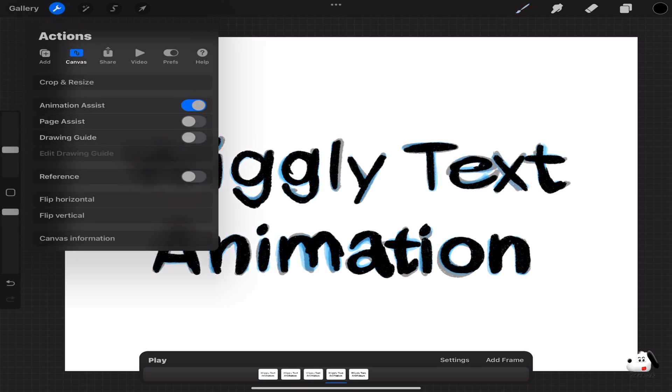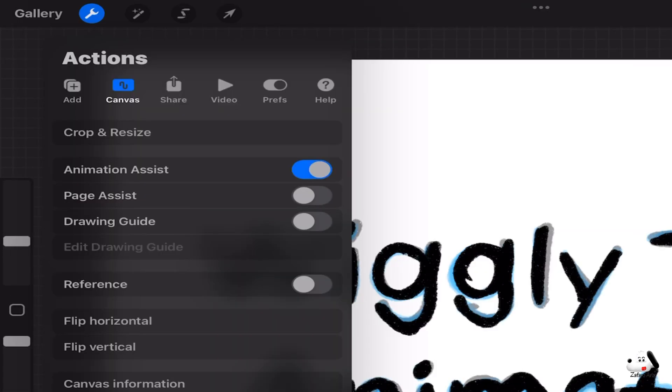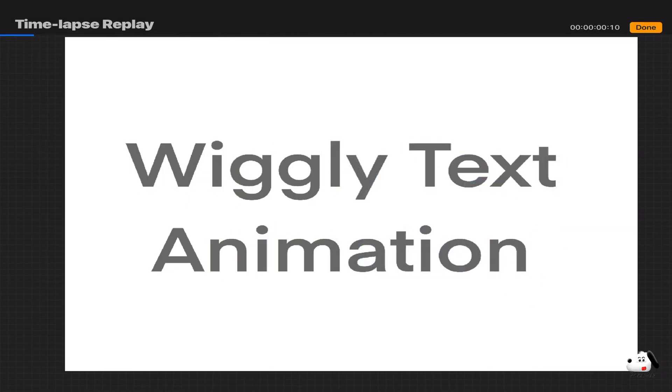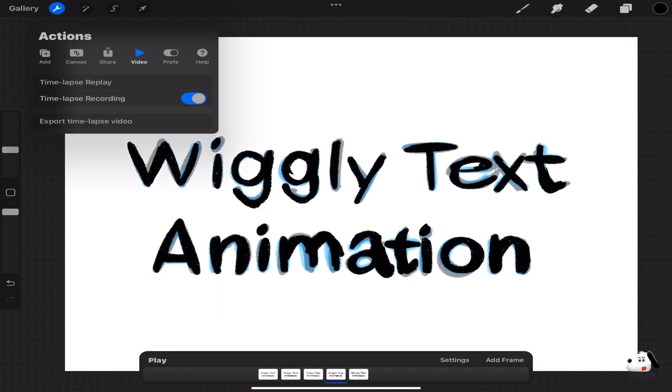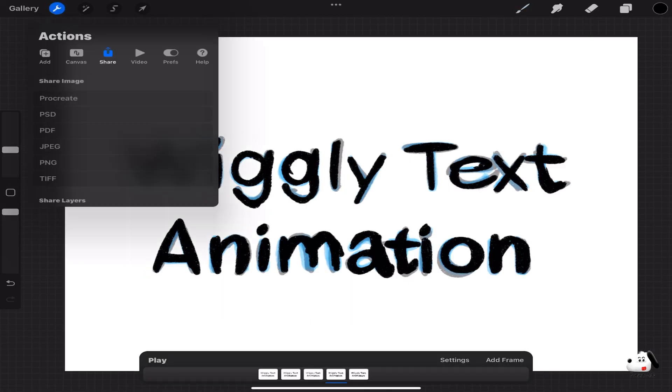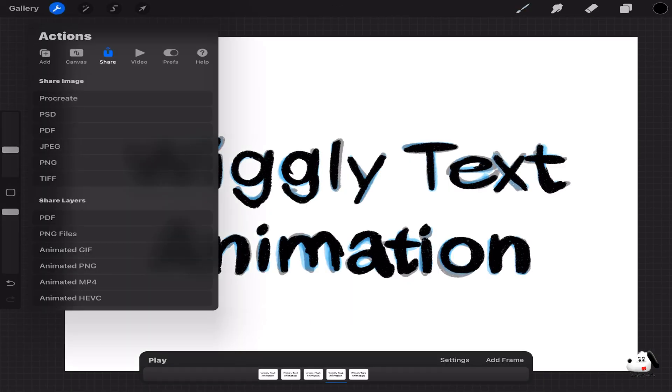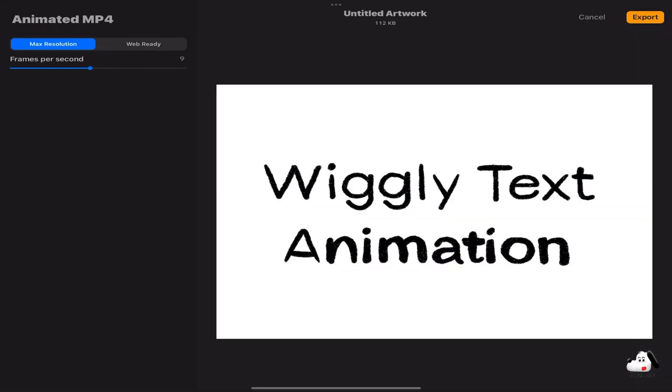Procreate also lets you save a time-lapse video of the entire process or you can simply export the wiggly text animation and save it as mp4.